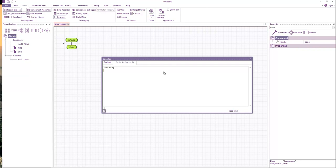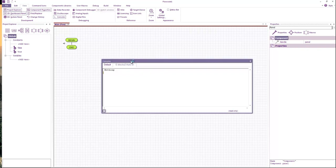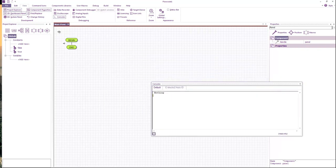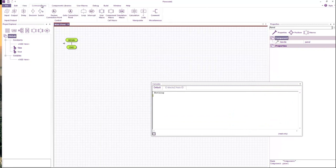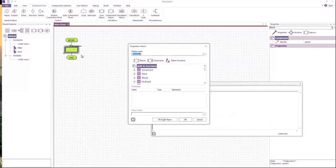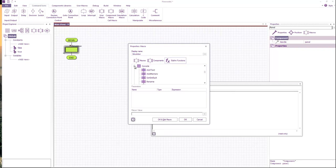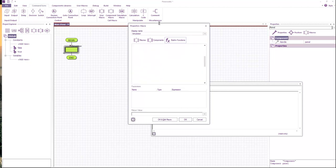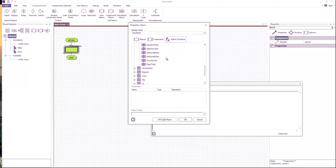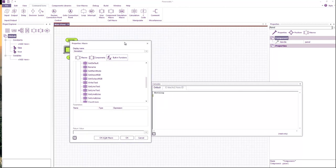It can also be useful for doing things like logging events, so detecting when things happened. Now to use the console, there is a set of commands in the simulation built-in functions. If we go down to console, there's a number of functions here to allow you to do various things with this console window.